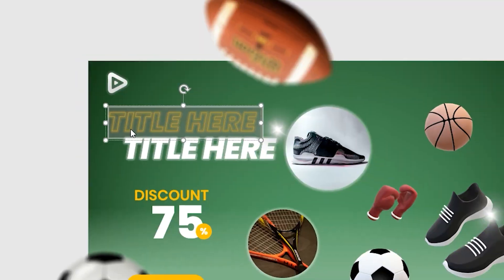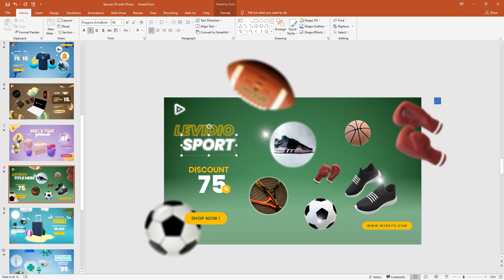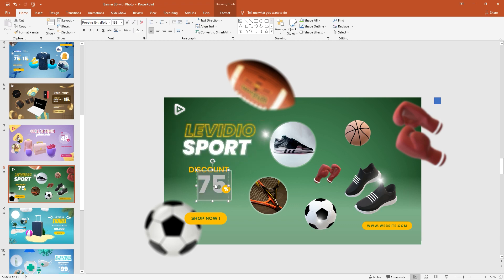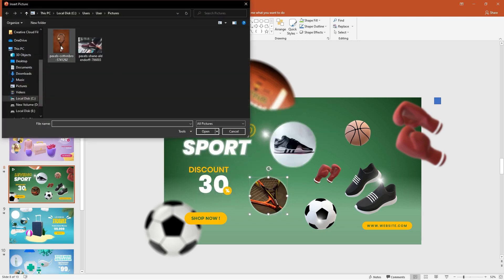Choose the template you like. Customize it by replacing the images, text, or anything you want to edit, and export it into an amazing 3D video like this.